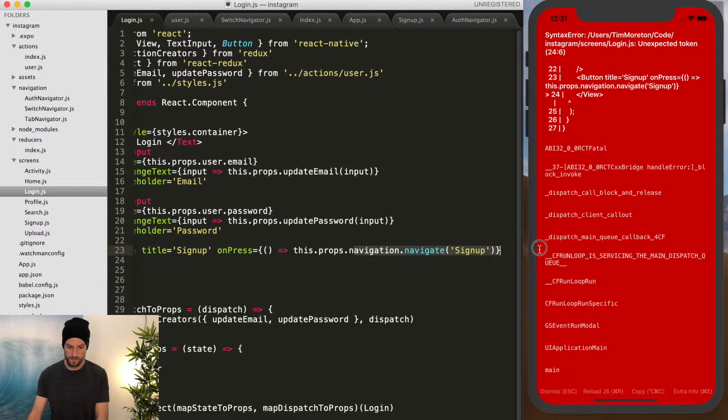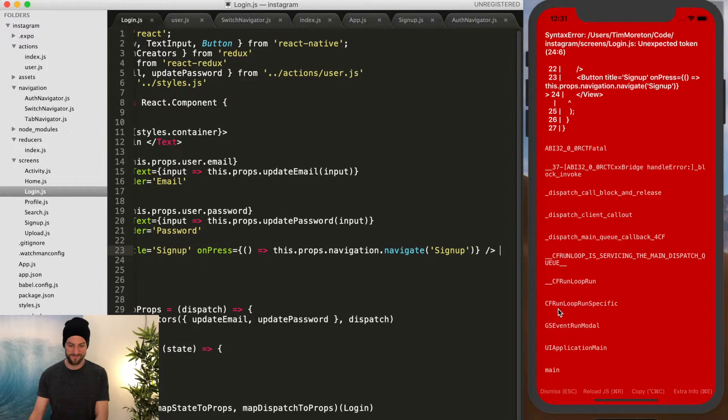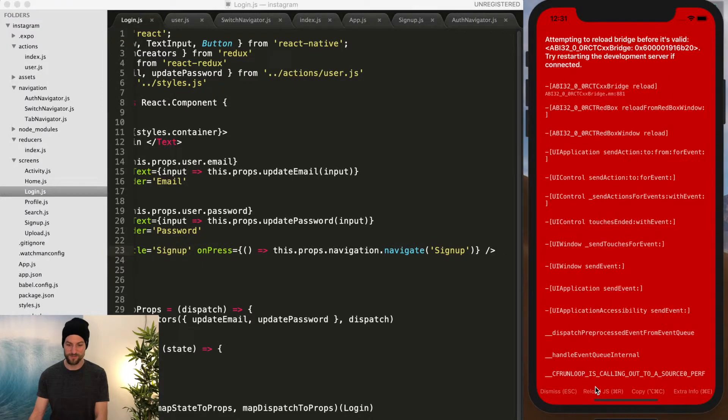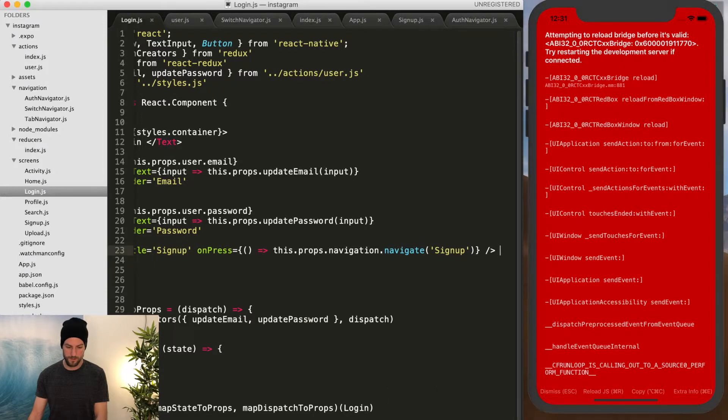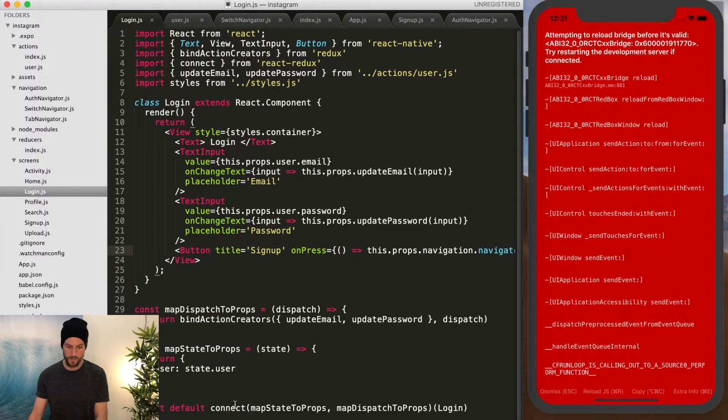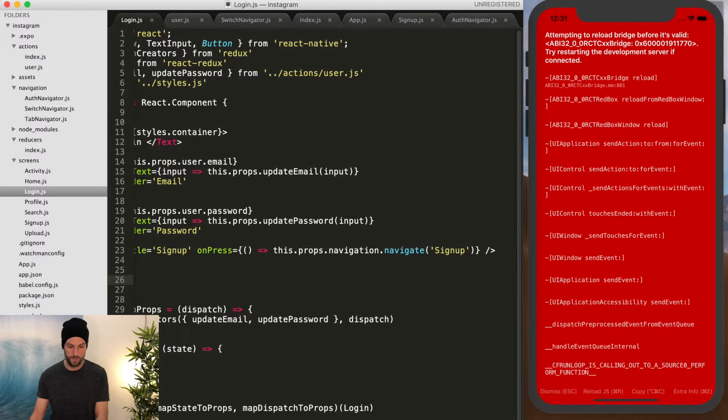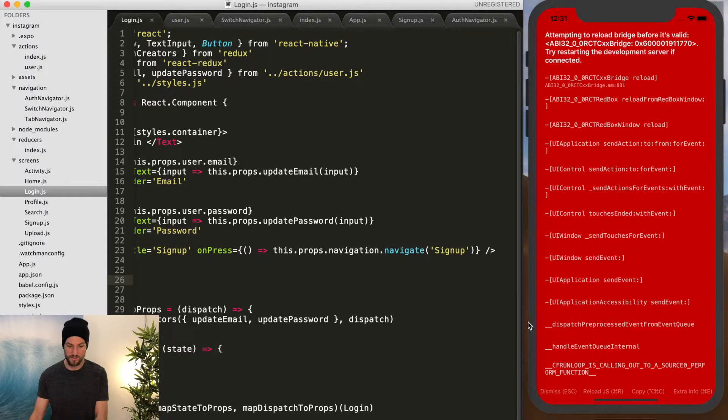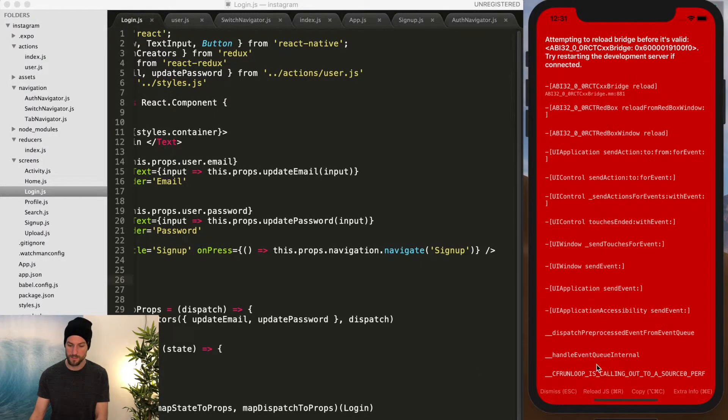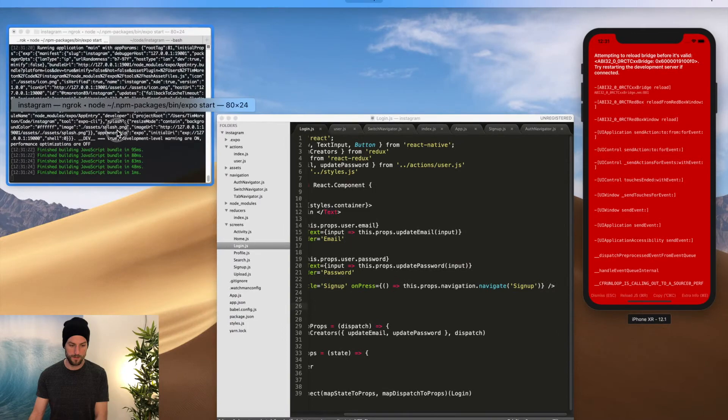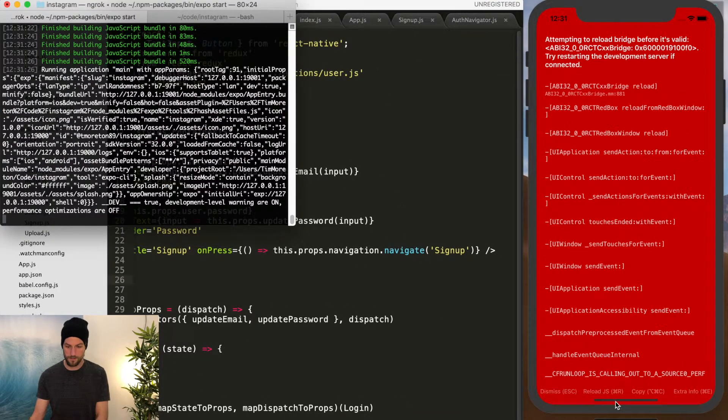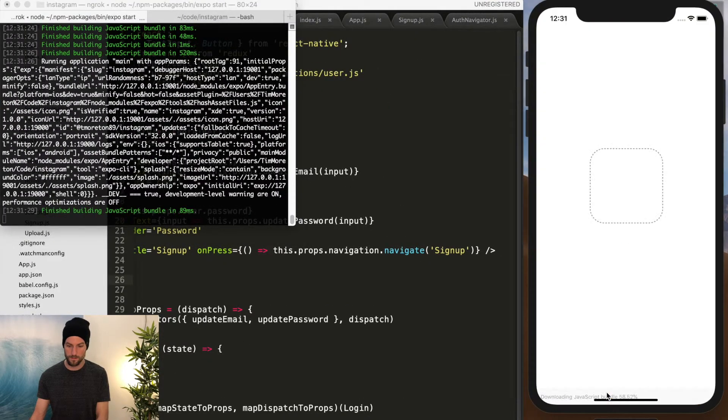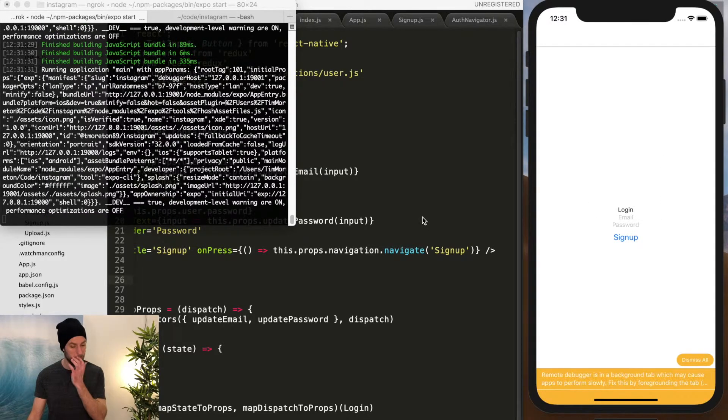So the title is required for this button function as a prop. What else did we miss? We didn't end it. I lost two mistakes. So we have our button with the title of signup with an onPress function of this.props.navigation.navigate.